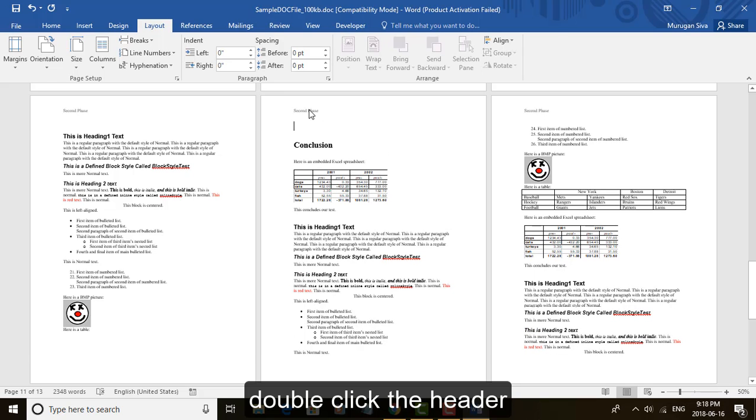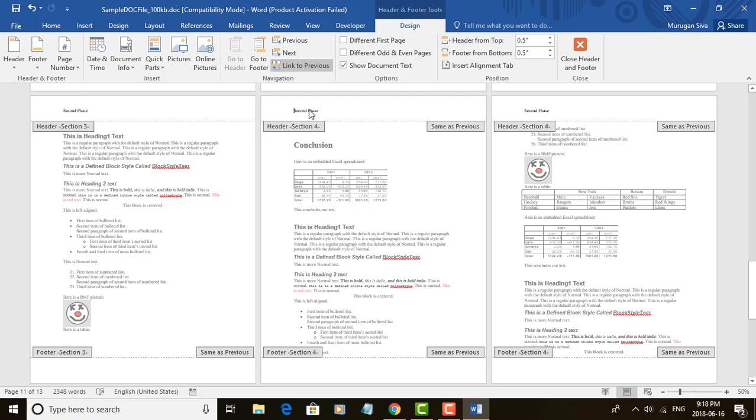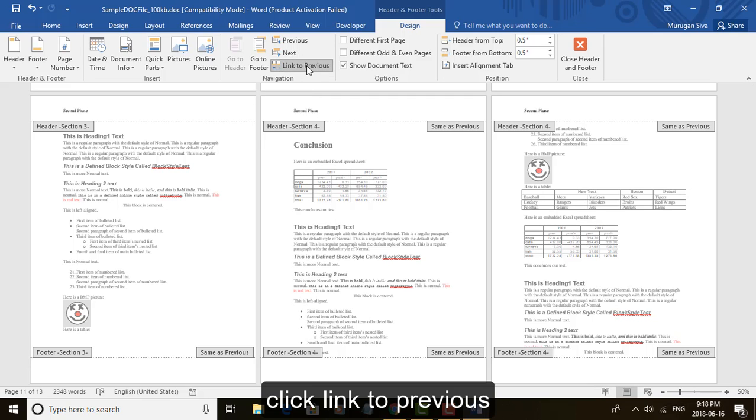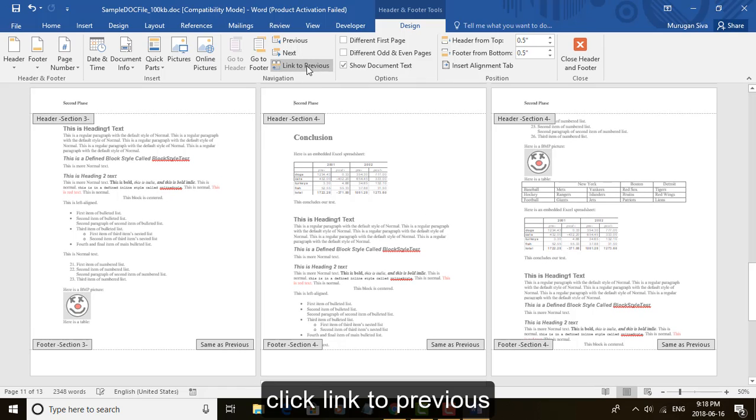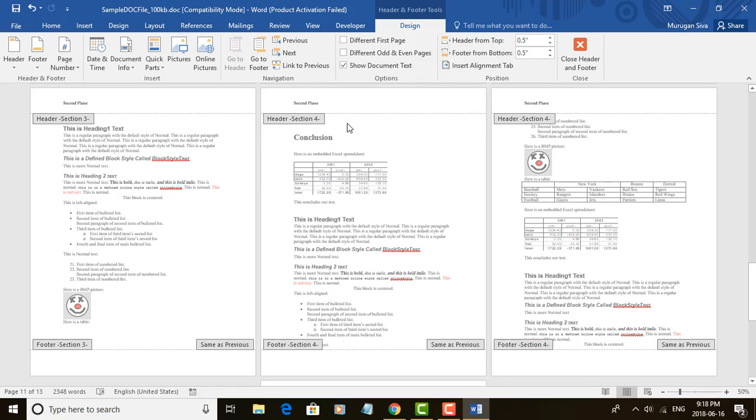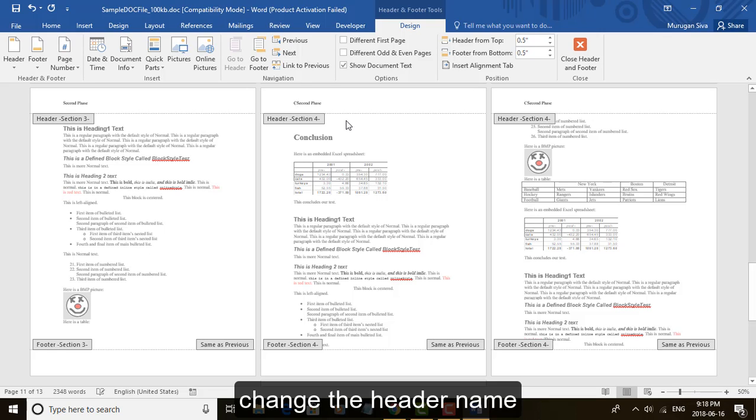Double click the header. Click link to previous. Change the header name.